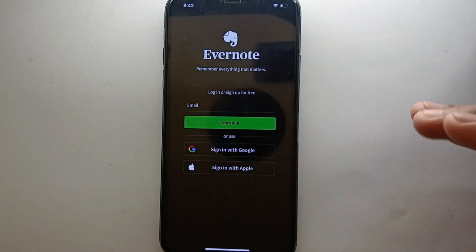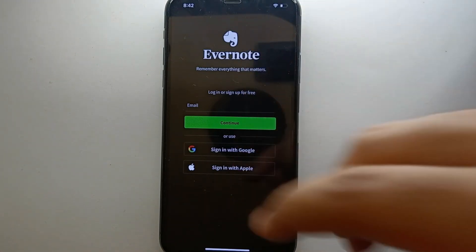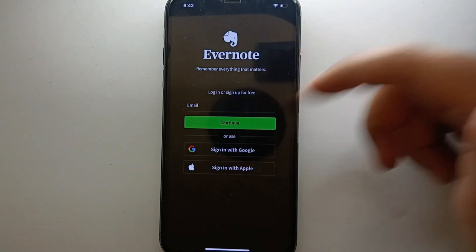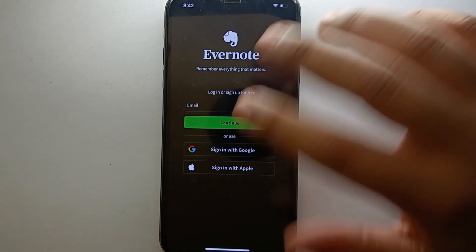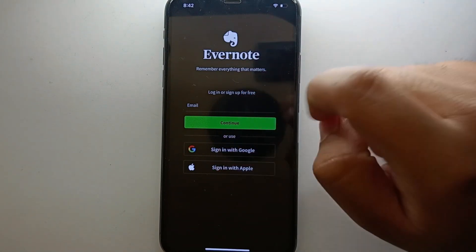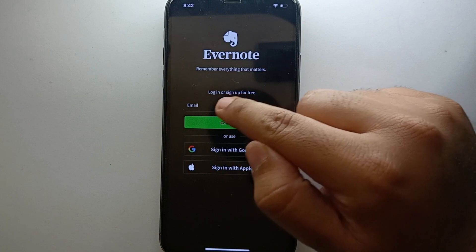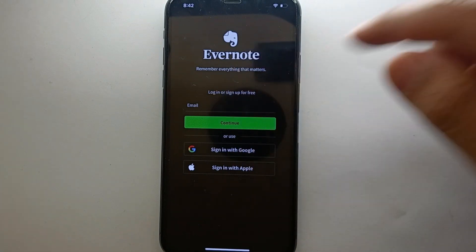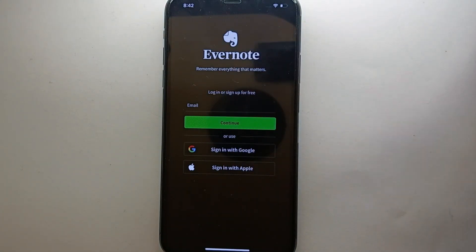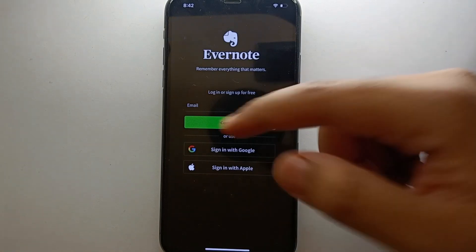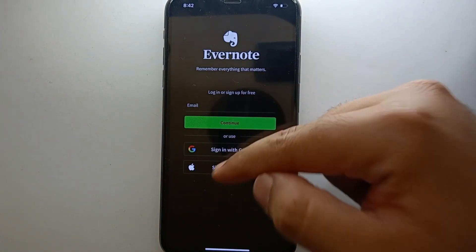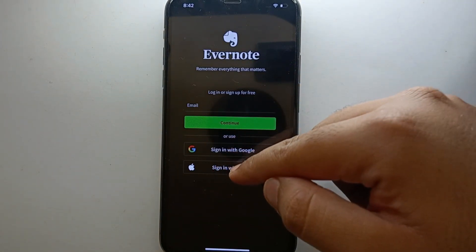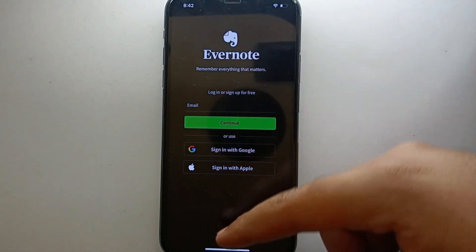Now it is asking to create an account or sign in. Obviously we don't have an account, so we cannot log in — therefore we have to create an account. To create an account, you can use any email of your choice: it could be Gmail, it could be an Apple ID, or any other email. You just have to simply tap that email address.